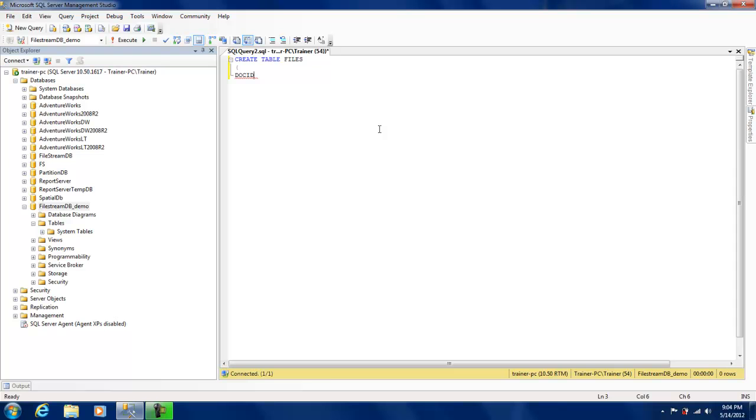There is a rule that in order to have a FILESTREAM enabled table, you need to at least have one column which is a UNIQUEIDENTIFIER which has ROWGUIDs in it. So that's what I'm going to do now.